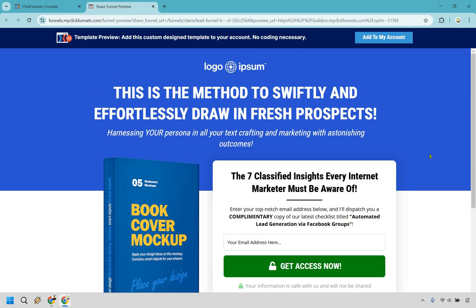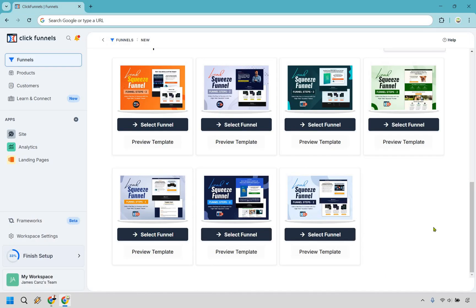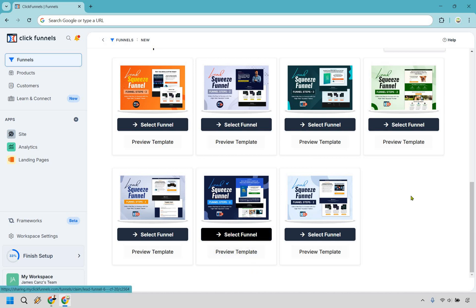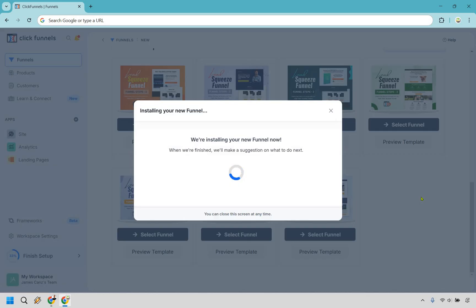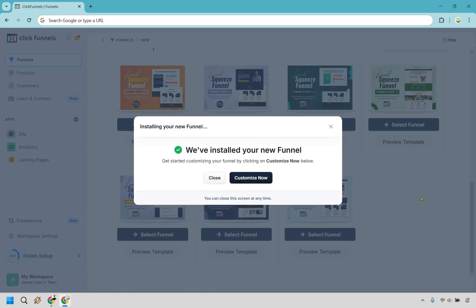Everything is pretty much above the fold, and I'll give you some tips as well when we are creating it. Feel free to choose one that you happen to like — a lot of these are going to be similar in many ways. Let's click on select funnel right here. It's going to install your new funnel. We can either close or customize now — let's customize it now, of course, we're doing the tutorial.